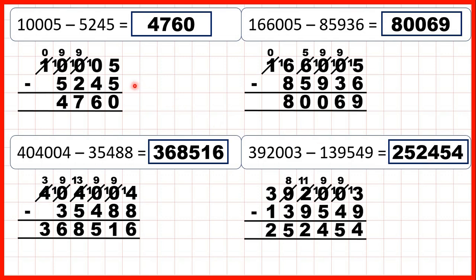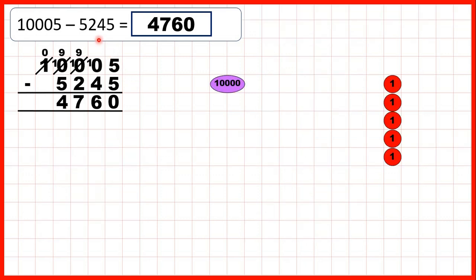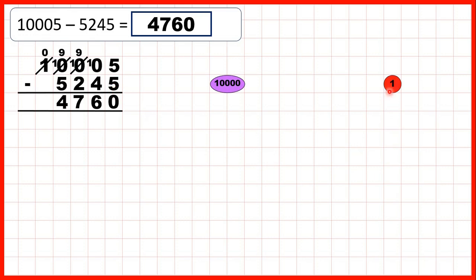Now to understand why this method works, let's show place value counters. For the first question we had 10,005 — that's one ten thousand and five ones. First we subtracted five ones to get zero ones in our answer. But then we didn't have any tens and we needed to take four tens away, so we needed to exchange, then exchange again, and then exchange for a third time.